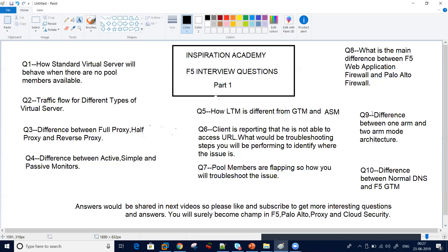Question number nine is related to design: what is the difference between one-arm and two-arm deployment mode, and which one is the preferred mode?